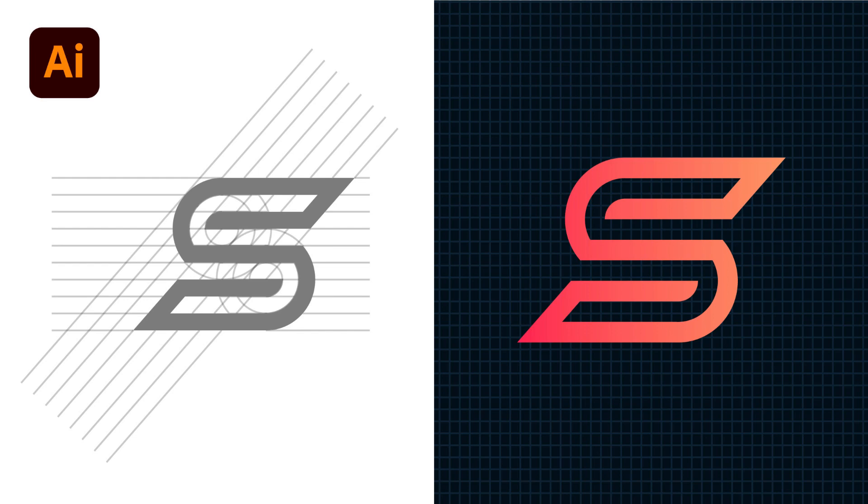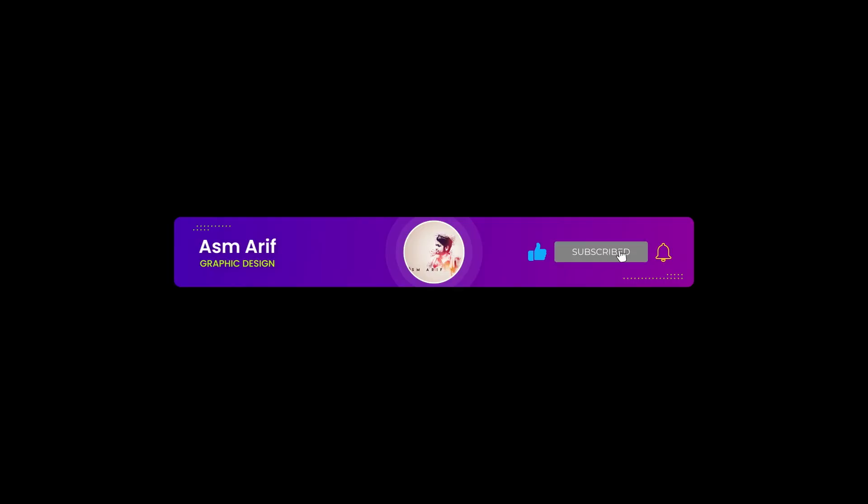Hello everyone, it's me ASMRi. Welcome to my new logo design tutorial. Today I'll show you the S logo design. If you're new to my channel, please subscribe and hit the bell icon for new notifications.